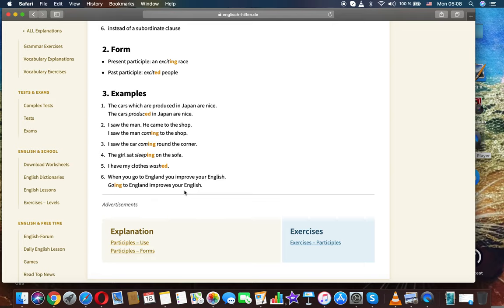Examples: The cars which are produced in Japan are nice. The cars produced in Japan are nice.